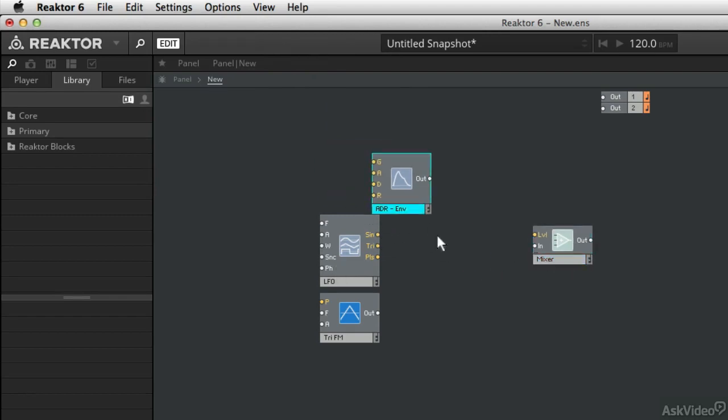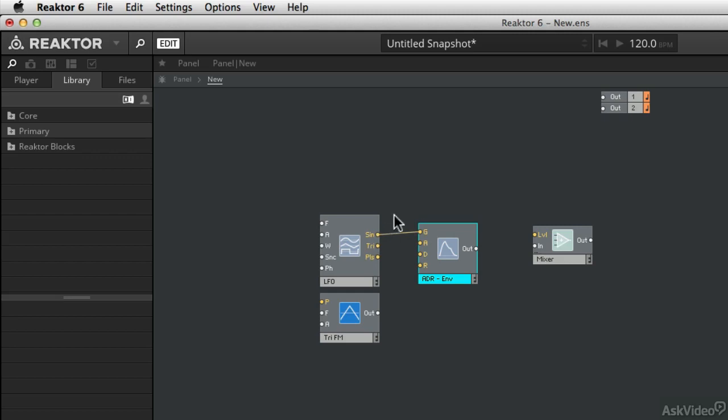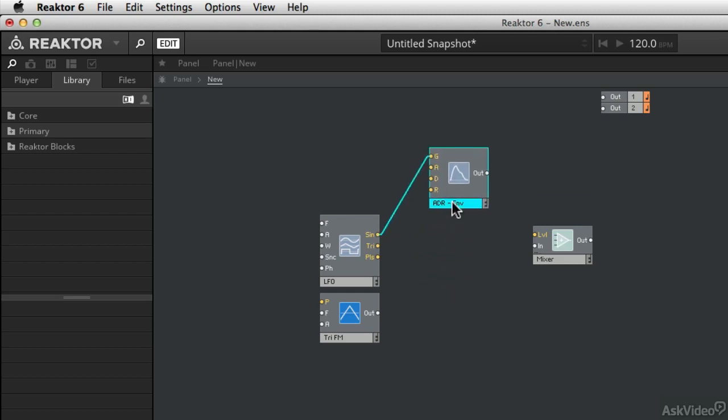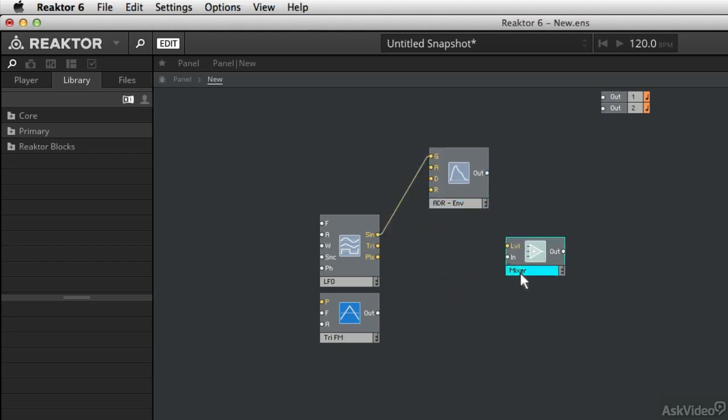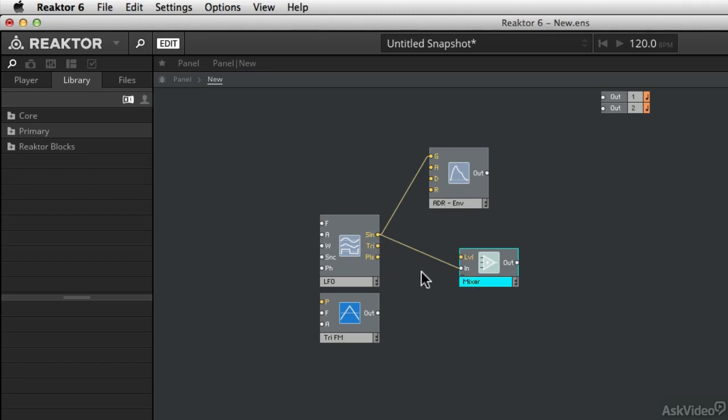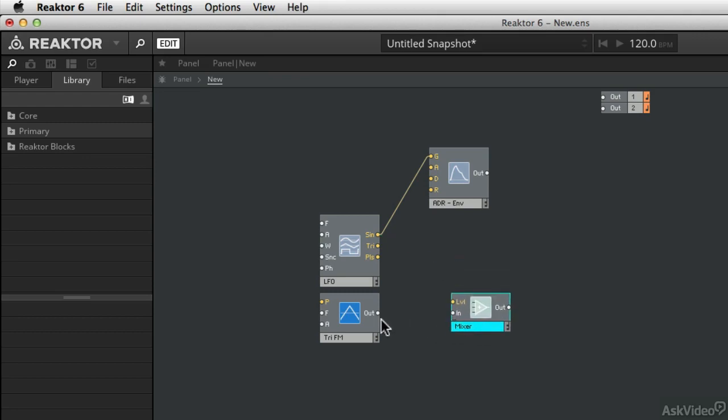So I can connect a control output to a control input. That signal is being updated 400 times a second. I could also take a control signal and send it to an audio input. That might seem strange, but think about what's happening here is the audio rate is faster than the control rate. So it can handle the slower signal. It's the opposite that it can't do. Can't take an audio rate and run it through where it's expecting a control signal, which would be much slower. So you can't connect this audio output to this control input.